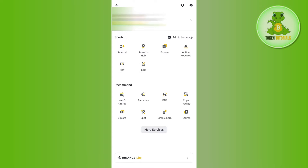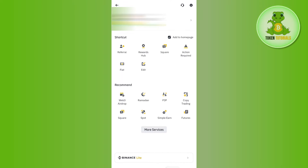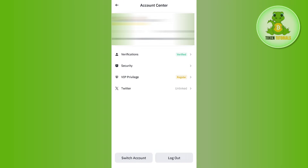Here you are going to see your Binance ID, your Binance name, as well as the status whether it is verified or unverified. You need to tap on this section and then you will be redirected to a page where you are going to see a bunch of different information relating to your account.